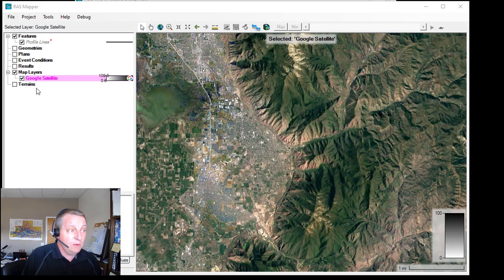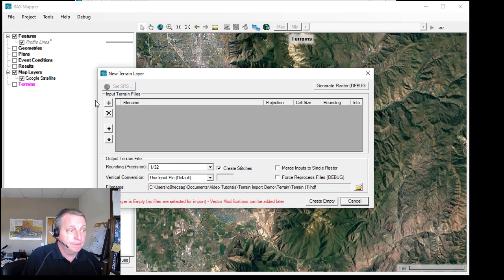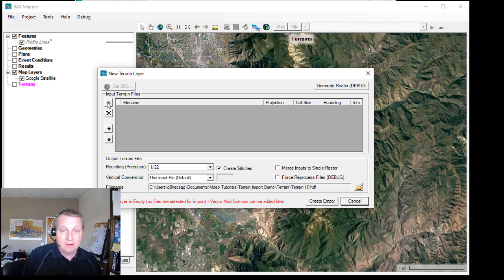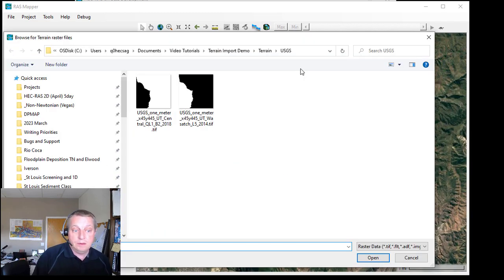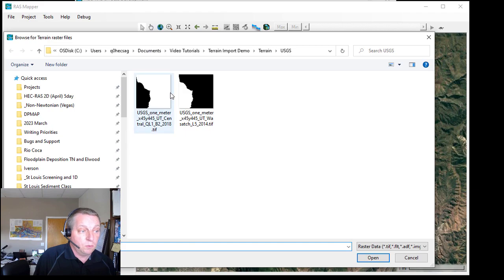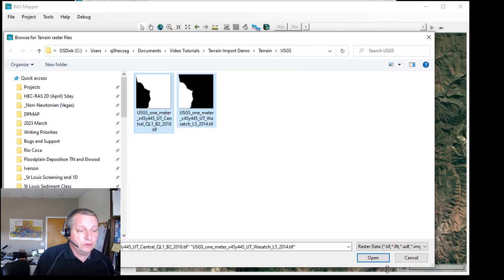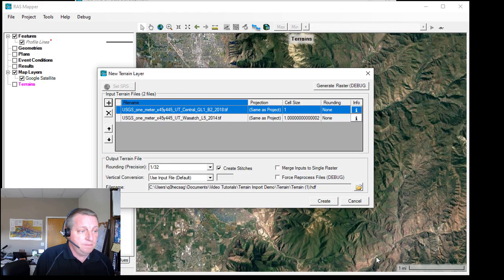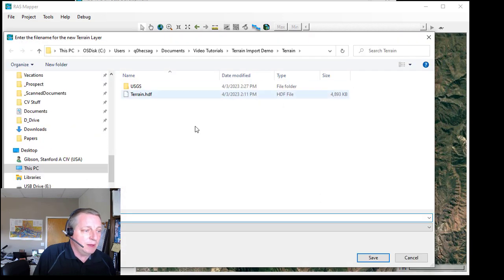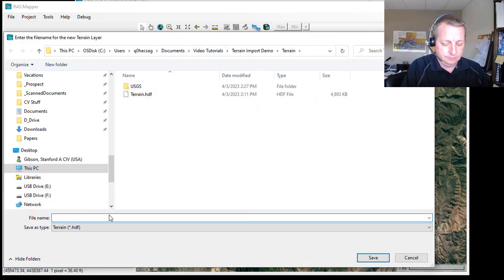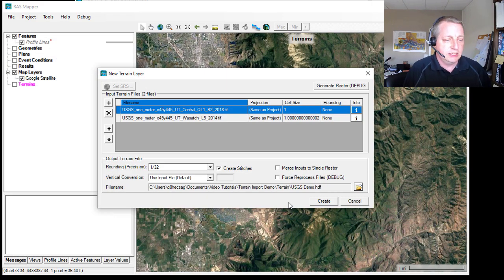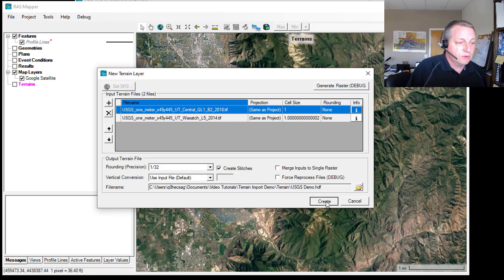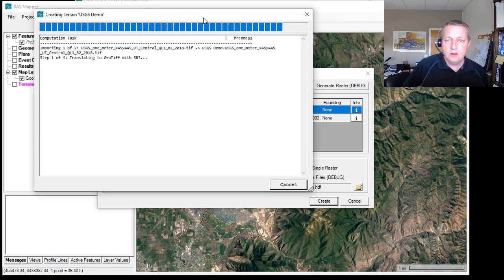Now if I go to terrains, I can go create new RAS terrain and I'm going to add files because I just made them. You'll see it brings up the projects explorer with the two terrains that just got in a subfolder called terrain. So I'll select them both and I'll say open. Now I'm going to create a terrain. I like to go in here and change the name of my terrain, you'll see that changes it right here. And then I'll press create.